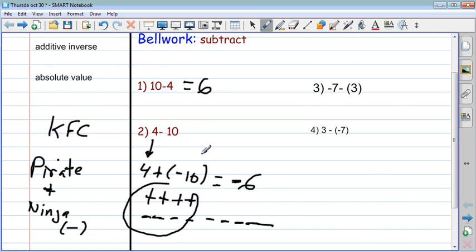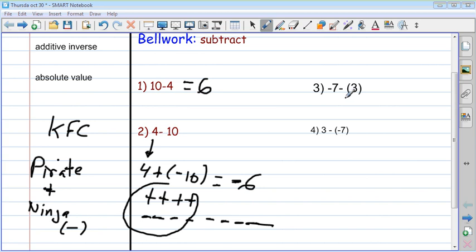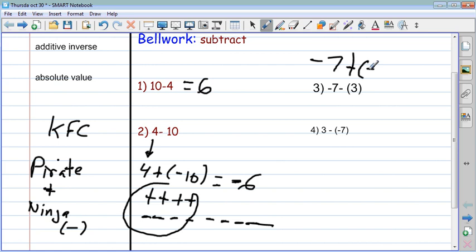A student earlier noted that numbers one and two have opposite answers — I apologize about that. So we look at number three: negative seven minus positive three. We're going to KFC it — keep negative seven, flip the subtract into add, and turn positive three into its opposite, negative three. If I have seven ninjas combined with three ninjas, I have ten ninjas, so the answer is negative ten.